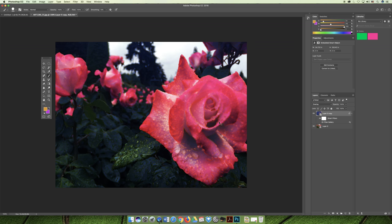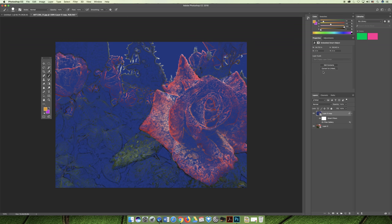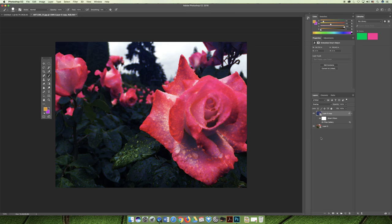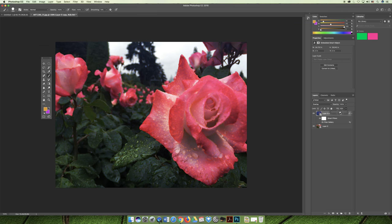There's a bunch of different blending modes, but this is the overlay. Then my favorite thing to do is lower the opacity or the fill, so you can get texture from the filter without having to really ruin the look and feel of your picture.